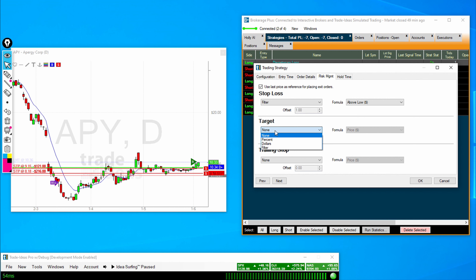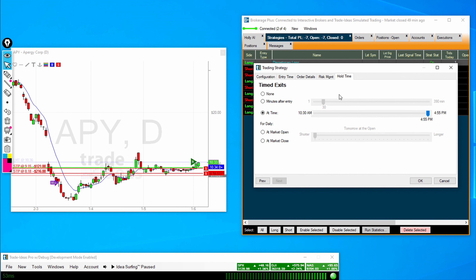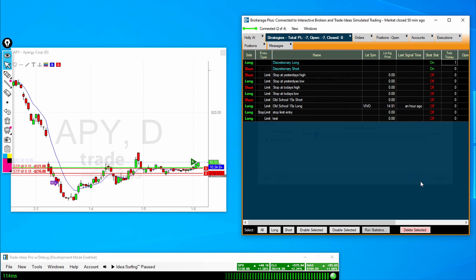Now when it comes to Target, the same options apply: Percent, Dollars, Filters. This will be added to price. So again, if you have one expressed in a large dollar amount, it's going to put that above price, and if you're short it will put it below price. Lastly in this screen is our Hold Time, which is when we would like to exit the position. We can select None, hold it for a number of minutes from our fill time, or exit at a certain time of the day. Down here, we could exit at market open or close multiple days from today.